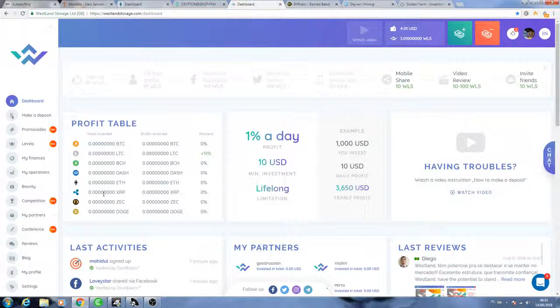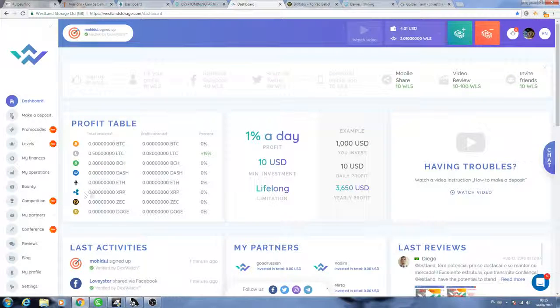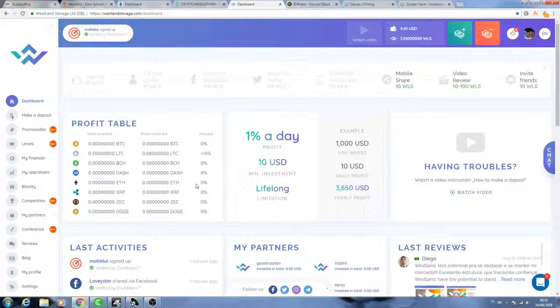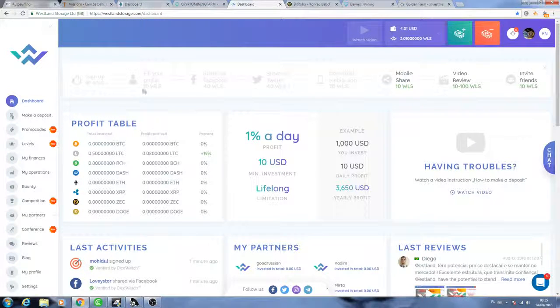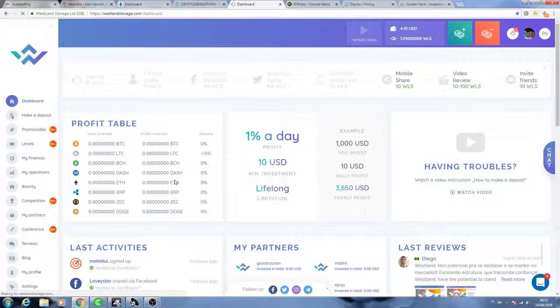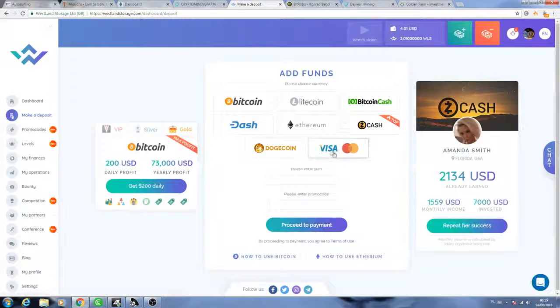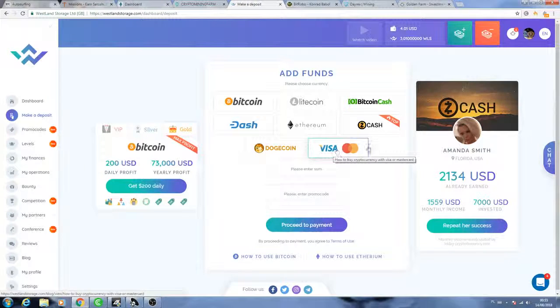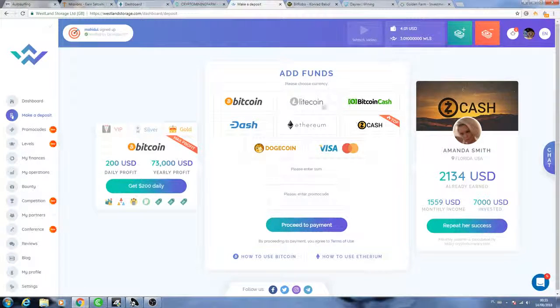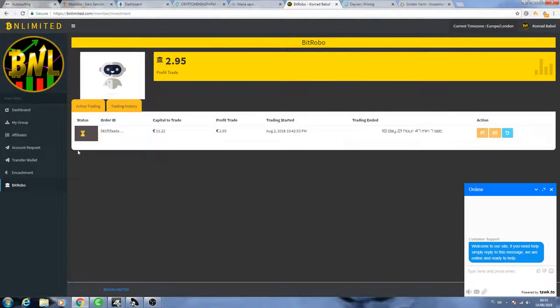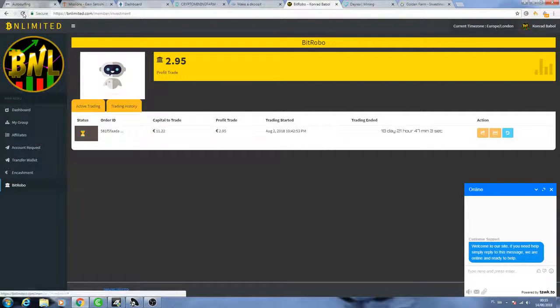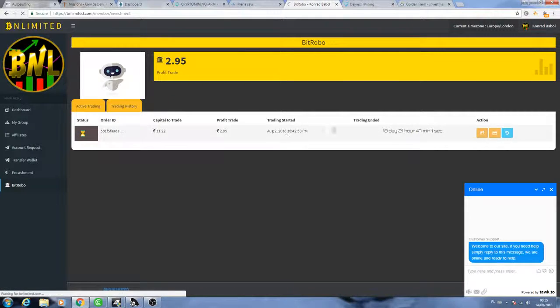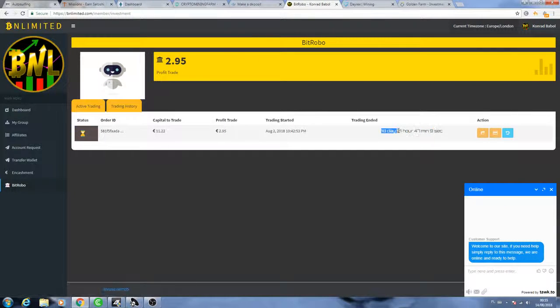Westland Storage, they have some nice options. You can use many different currencies: Bitcoin, Litecoin, Bitcoin Cash, Dash, Ethereum. I think Ripple is not using anymore. You have to withdraw with different currencies like Zcash and Doge, and you can also use debit or credit cards. I think Visa, you can pay with Visa.